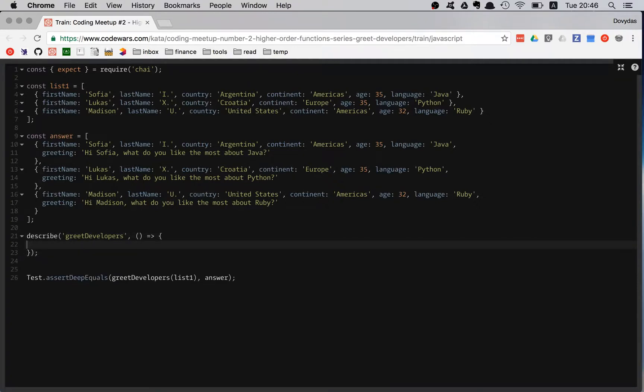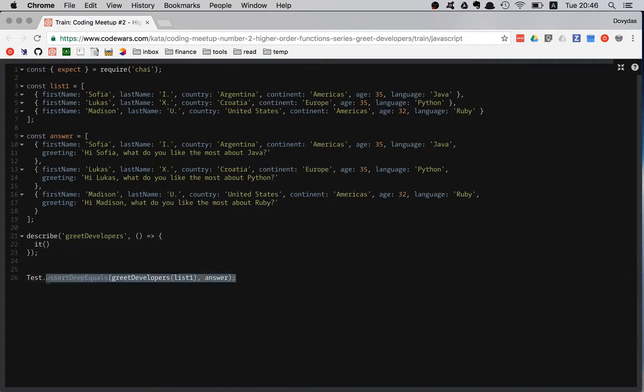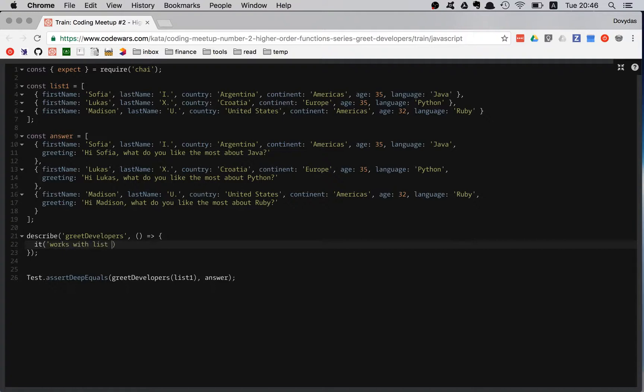I am going to have just one it statement because I just have one test right here. And it works that list one. It's very easy. We just have one list. So that's the only thing we can test.